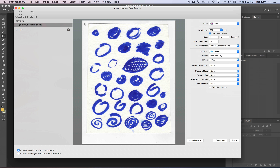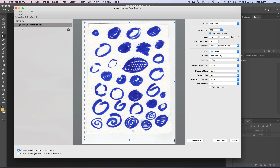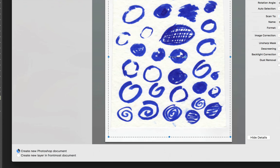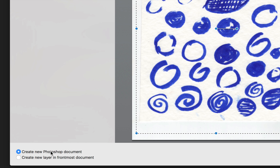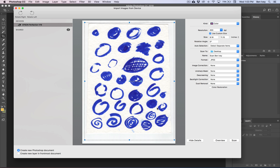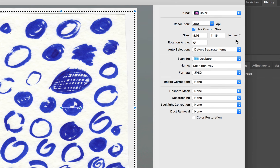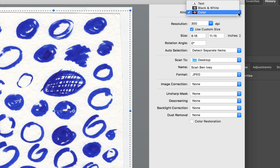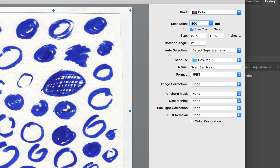With all those deleted away, click on the top left-hand corner and drag down to the bottom right. Now we can scan all of this. Also, make sure Create New Photoshop Document is selected at the bottom left. As far as the image details go, we're going to scan as a color document. Keep the resolution nice and high, at least 300 or more.